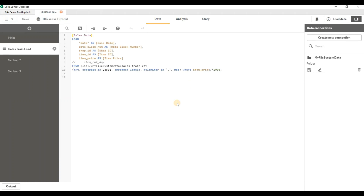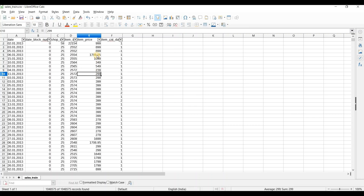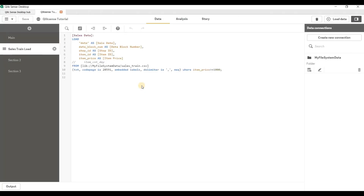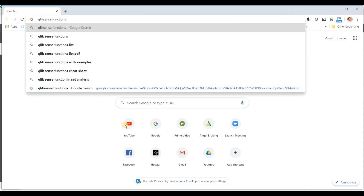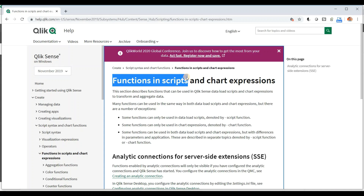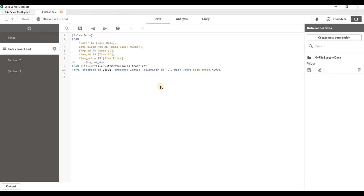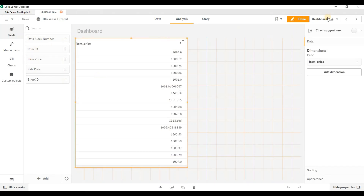Now we will be discussing how to manipulate the data. Let's say you want to round up these values and not load them as floating or decimal values. There are many useful functions available in Qlik Sense to transform data. You can just Google 'Qlik Sense functions.' There are basically two types of functions: functions which can be used in scripts — that is, the data transformation layer — and functions which can be used in chart expressions, which are the measures.